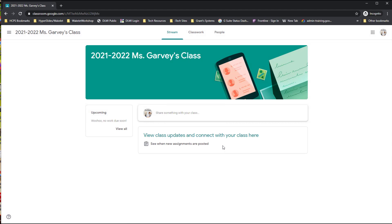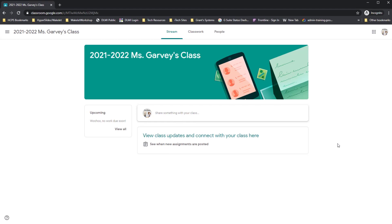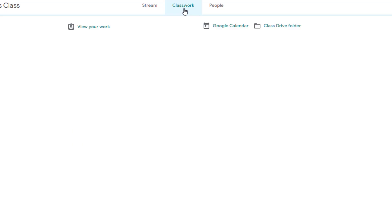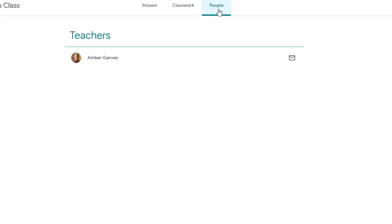Once you're in Google Classroom, you'll be able to see the title of your teacher's class and some information. There are three tabs across the top: the Stream tab, the Classwork tab, and the People tab. The Stream tab is where you'll find announcements your teacher shares. The Classwork tab is where you'll see all your classwork. The People tab is where you'll see your teachers and other students in the class.